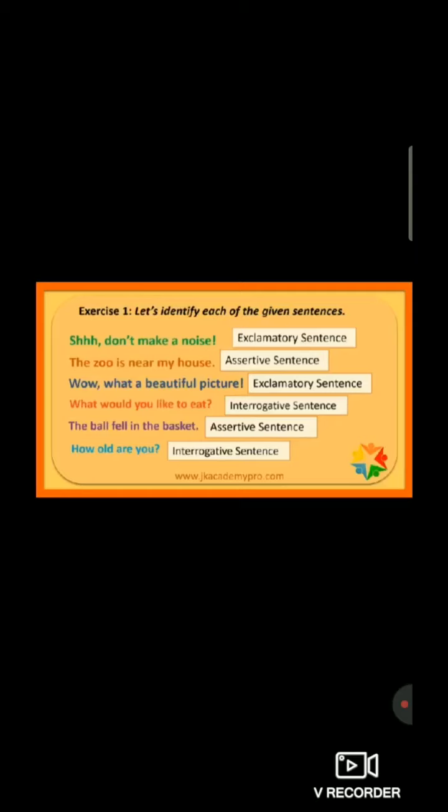Exercise number one: let's identify each of the given sentences. Come to the very first one — Shh! Don't make a noise. In the last there is an exclamatory mark, so it's an exclamatory sentence. Now move to the second one — The zoo is near my house. In the last there is a dot, so it's an assertive sentence.